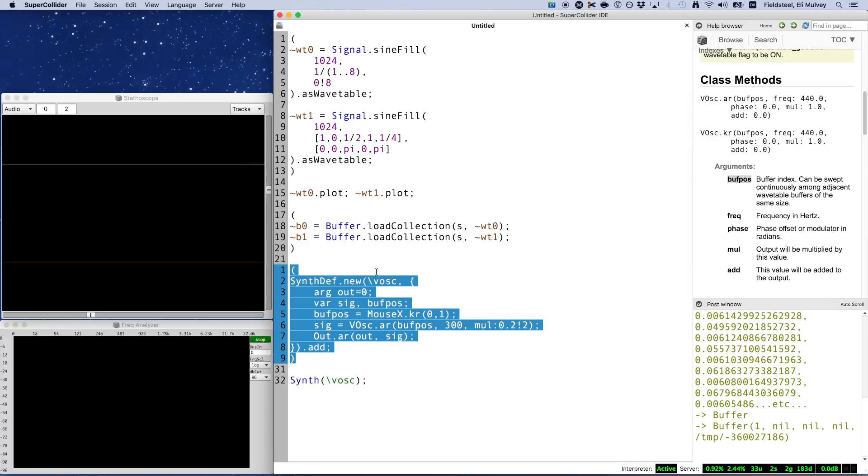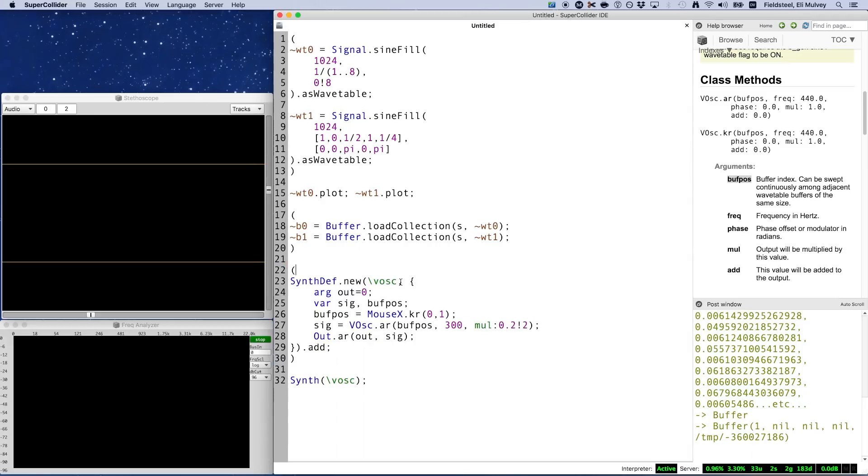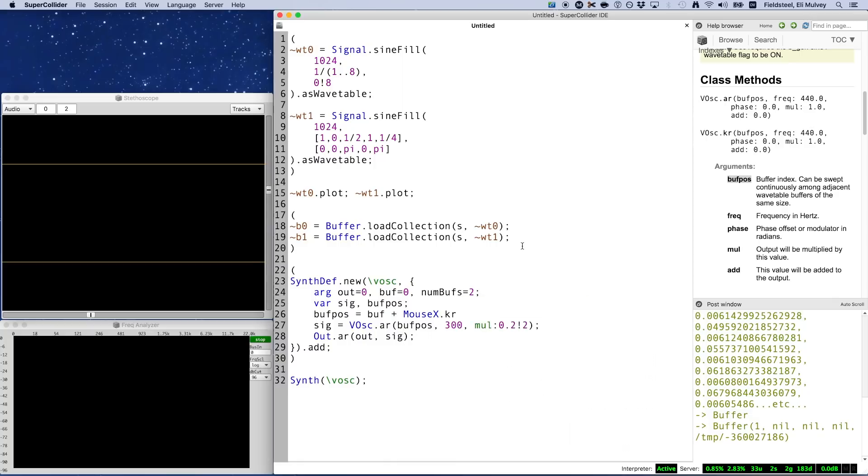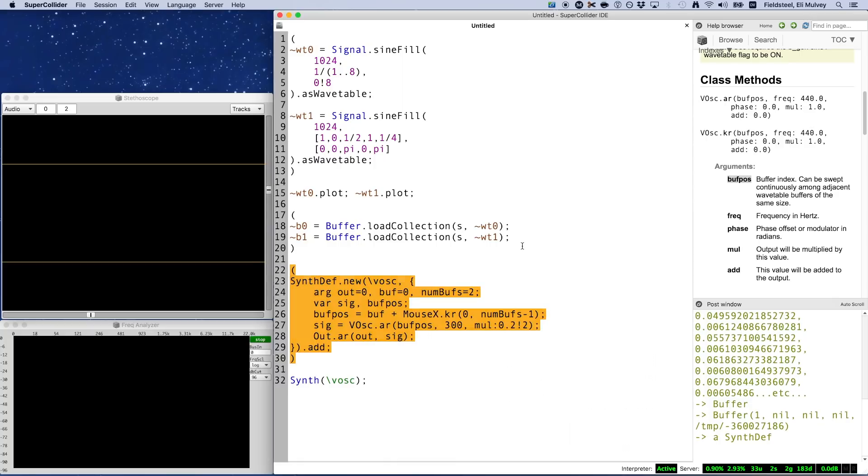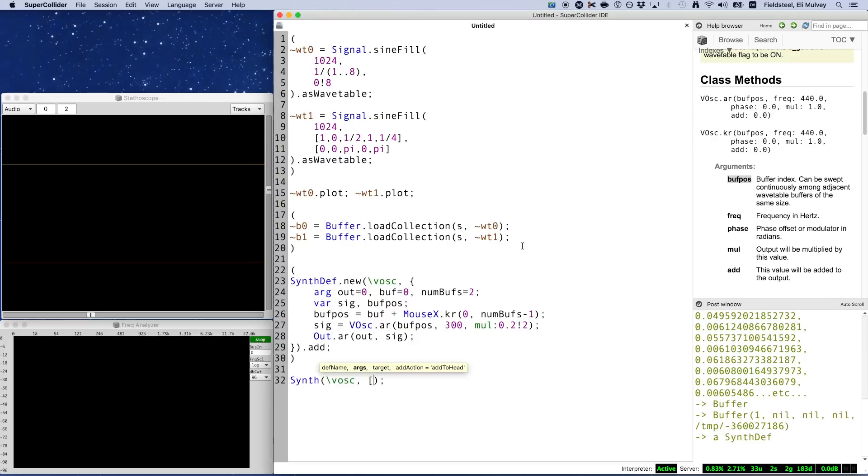A better solution is to provide some arguments corresponding to the lowest buffnum, call it buff, and the number of buffers you're going to be using, call this num buffs. And then calculate buff pause using some simple math. This keeps the functionality the same, but it adds some very valuable flexibility for which and how many wavetables we want to use. So now, instantiating the synth would look like this, providing the lowest buffnum and the number of wavetables.